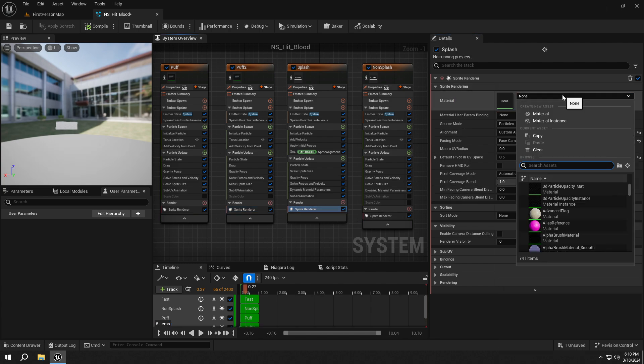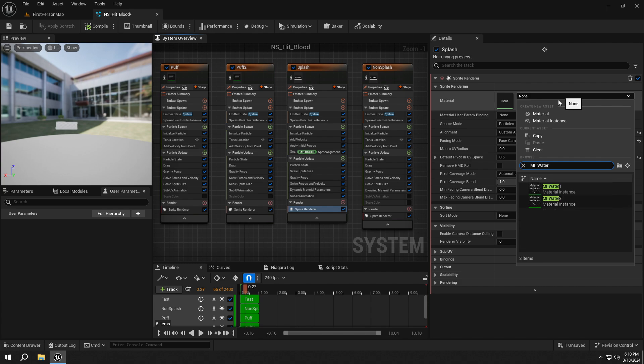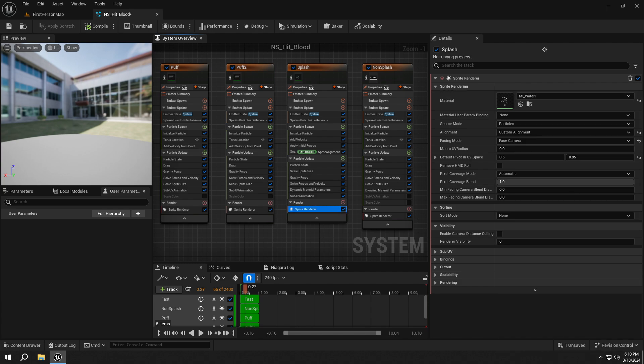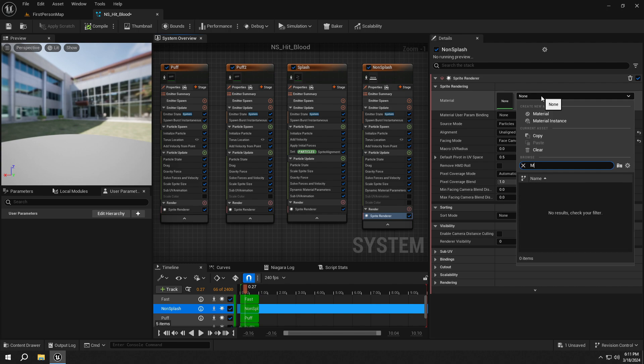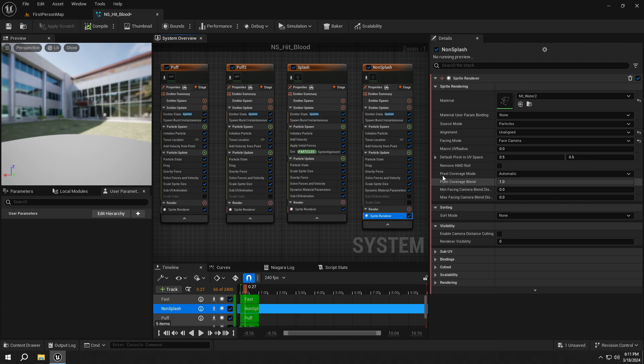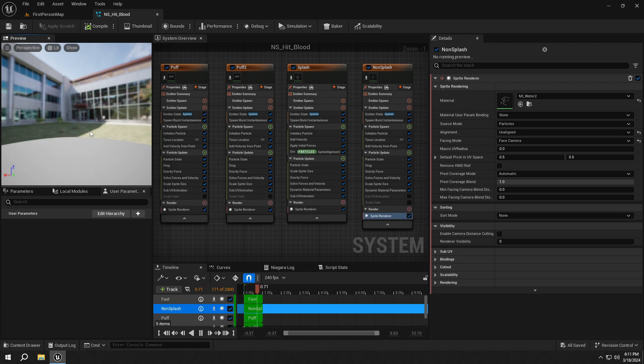Fourth one, MI_Water1. And the fifth one is MI_Water2. Now you can see our Blood effect in the Viewport.